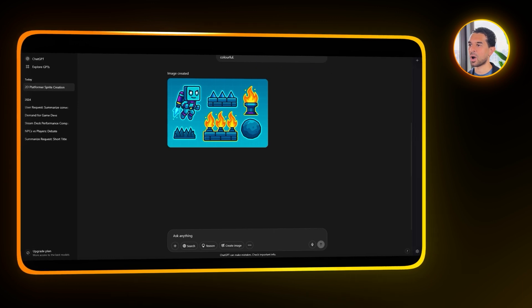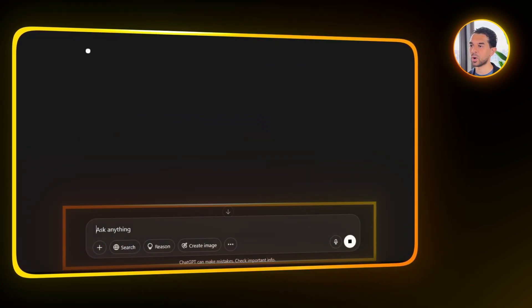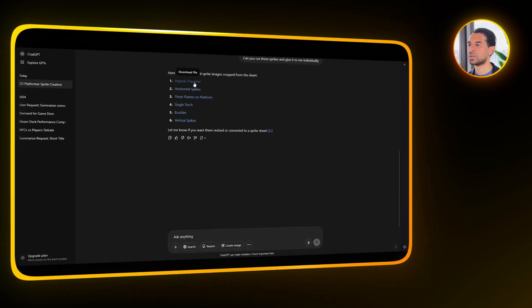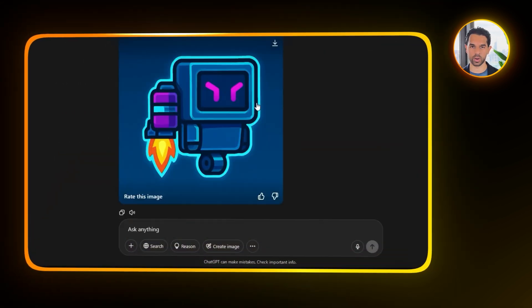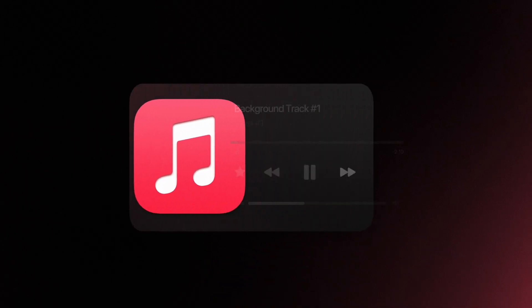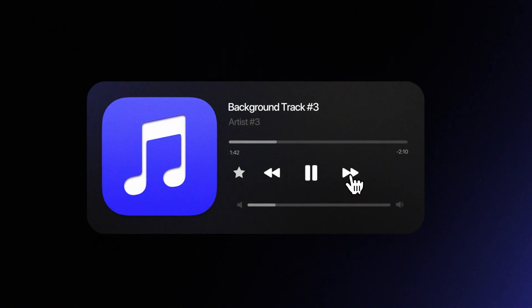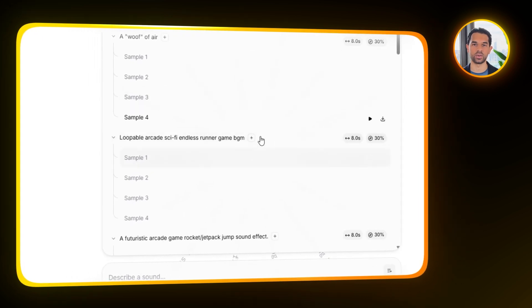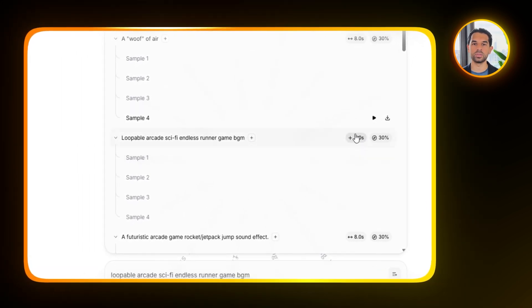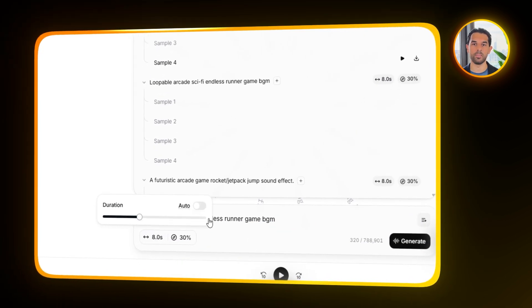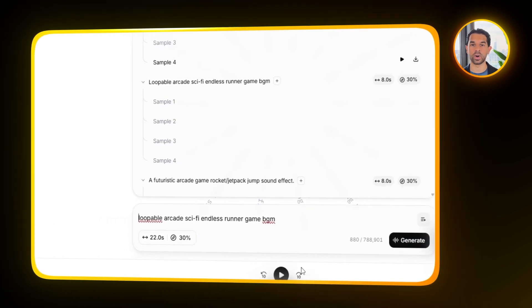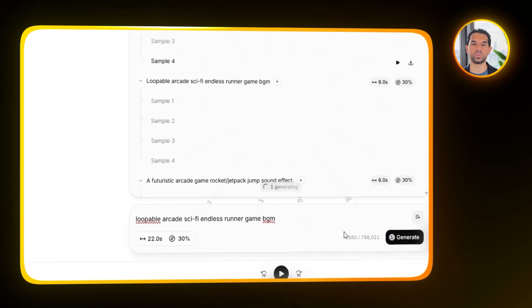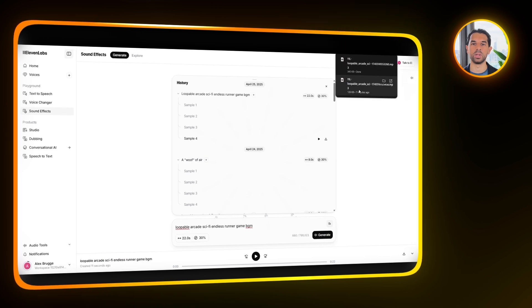Once the basic set is generated, I'll follow up by asking for a second version of the character — this time I want it to feel more premium, like an upgraded character players can eventually unlock. Even at this early stage, thinking ahead about premium content gives the game a longer lifespan. Now that the visual groundwork is coming together, it's time to think about sound. I'm going to ask ChatGPT to generate a background music track — something loopable with a sci-fi endless runner feel. After everything is generated, I'll download all the assets: the character sprites, the obstacles, the premium character version, and the audio track.